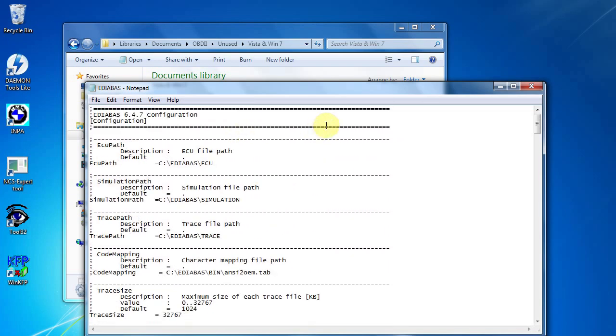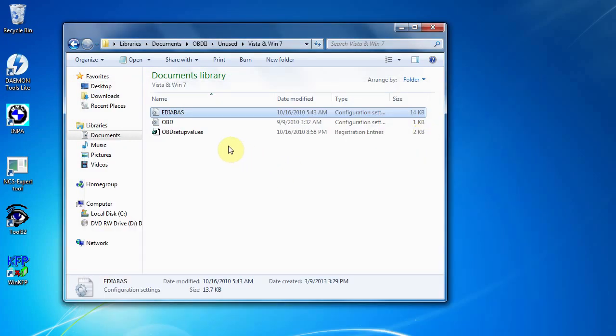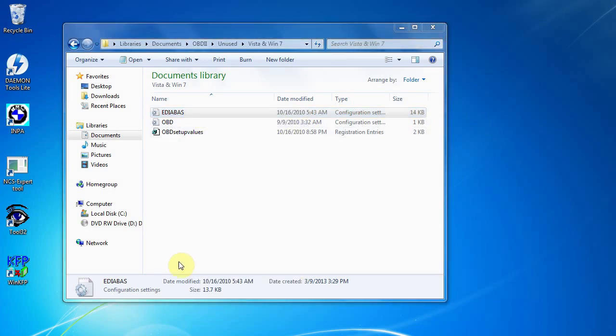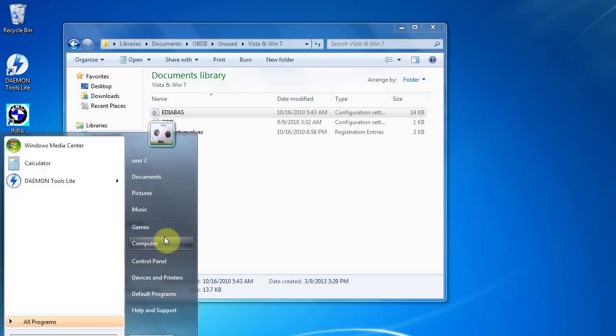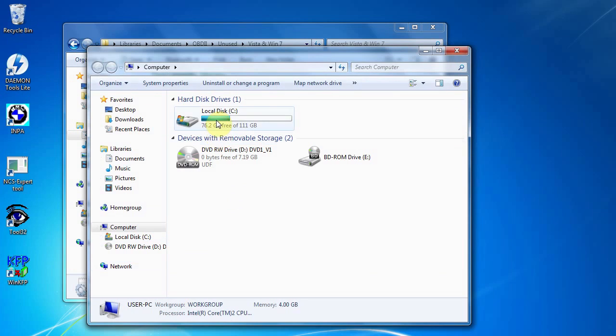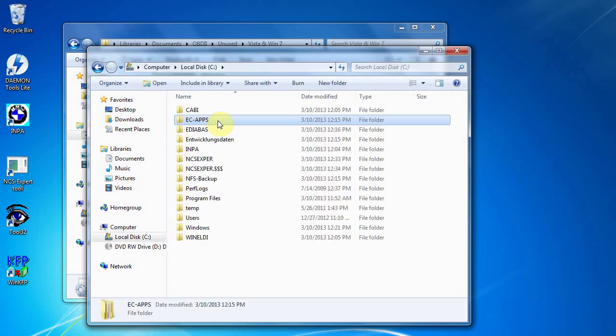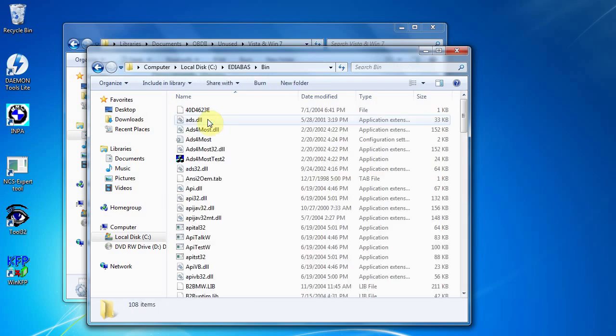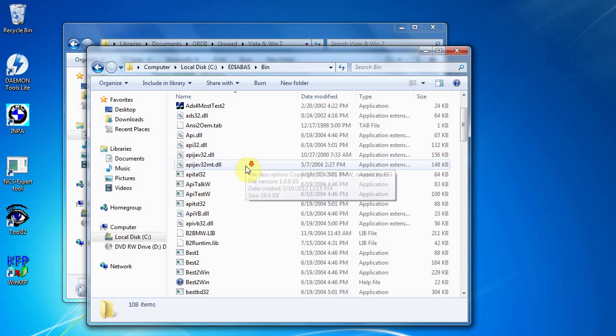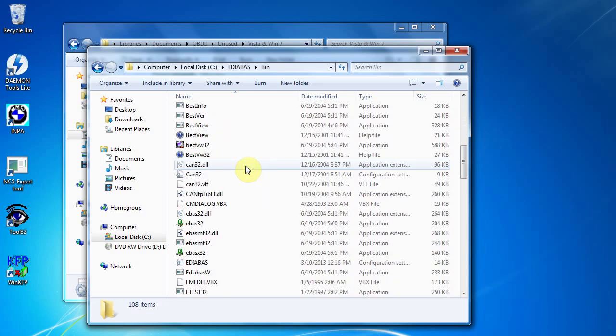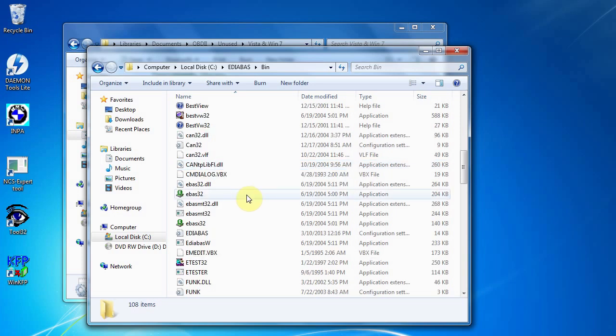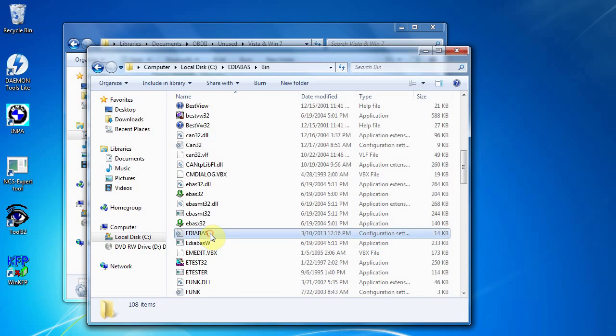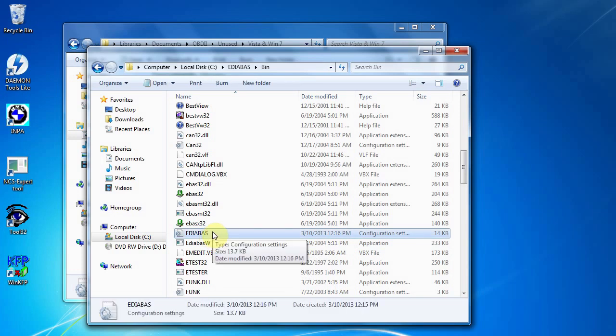So just click that, right click it and just copy it. The next thing we want to do, you want to go to your computer, click that, open up your C drive, you want to go to your EDIABAS, you want to click on bin, and you want to find that file, which will be Configuration Settings.